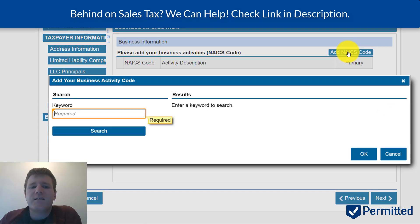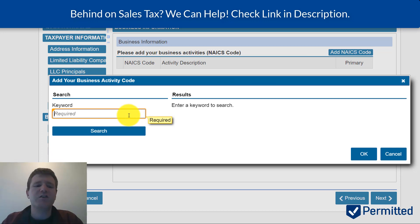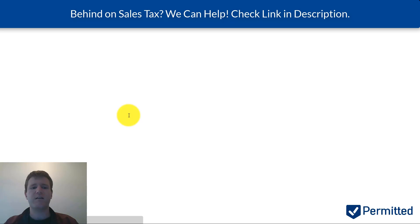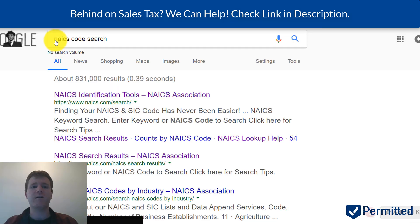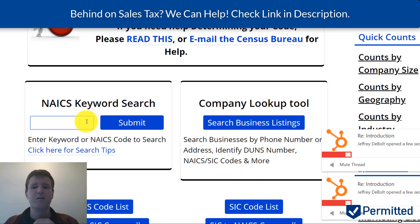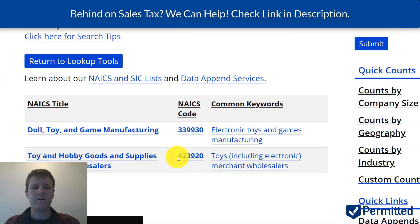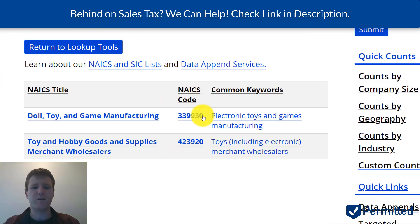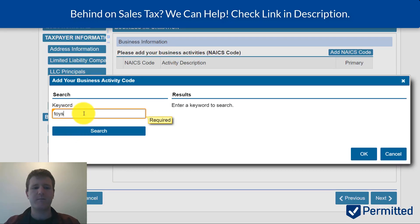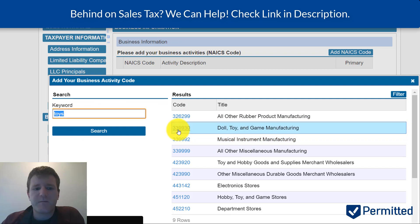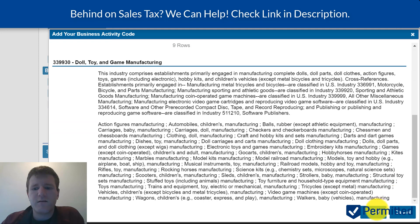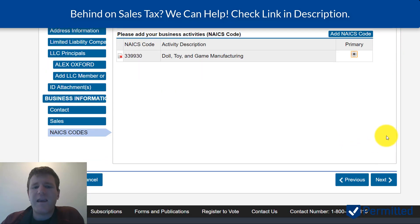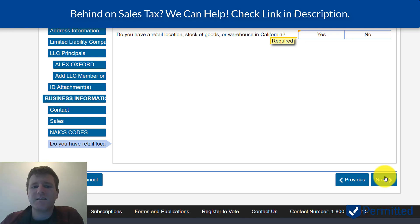It's going to ask for your NAICS code — that's just a classification of what industry you're in. I'd recommend Googling 'NAICS code search' because there are much easier ways to find the code than in the form. Just search a keyword for your business — for example, 'toys' — and it will return options like 'dolls, toys, game manufacturing.' That would be your code. You can add multiple codes, but there's really no reason to — it's just so the state has an idea of what kinds of businesses are operating there.